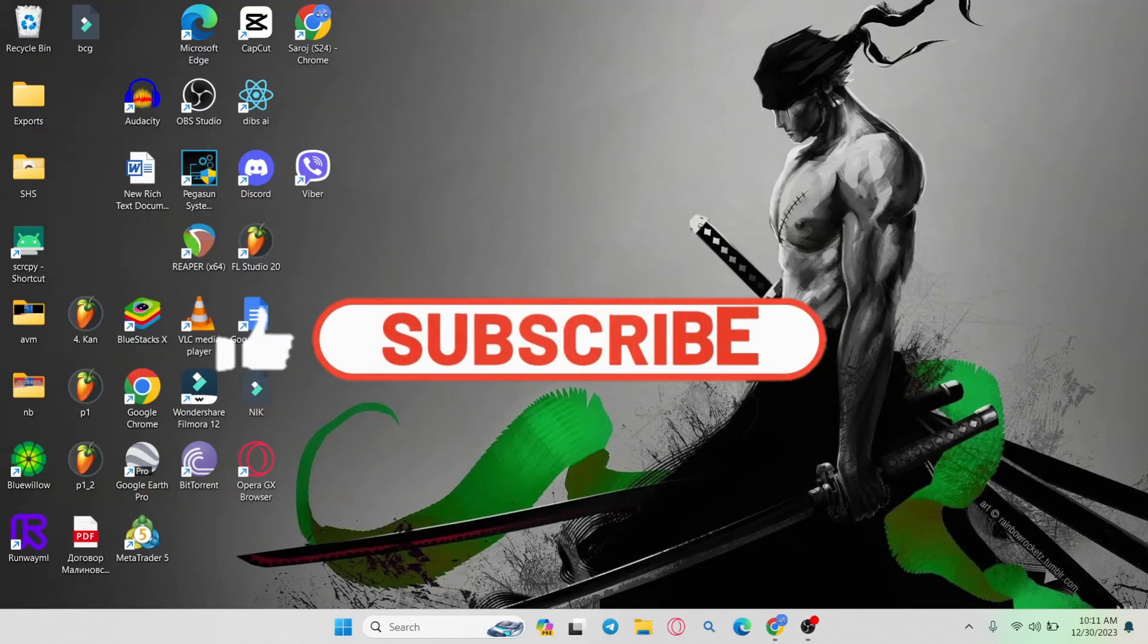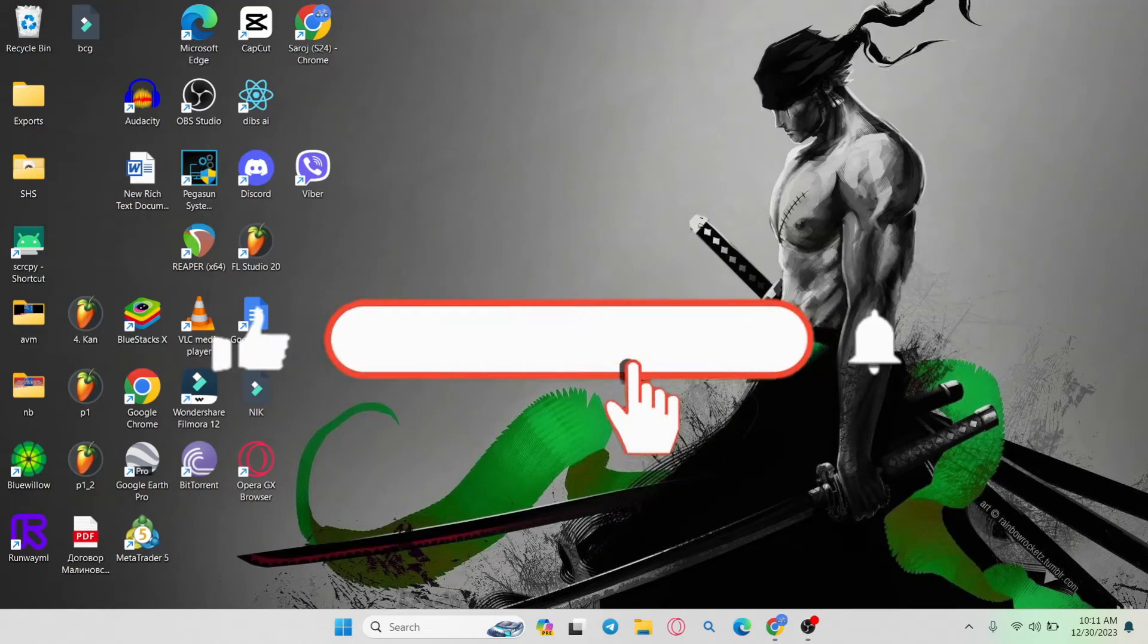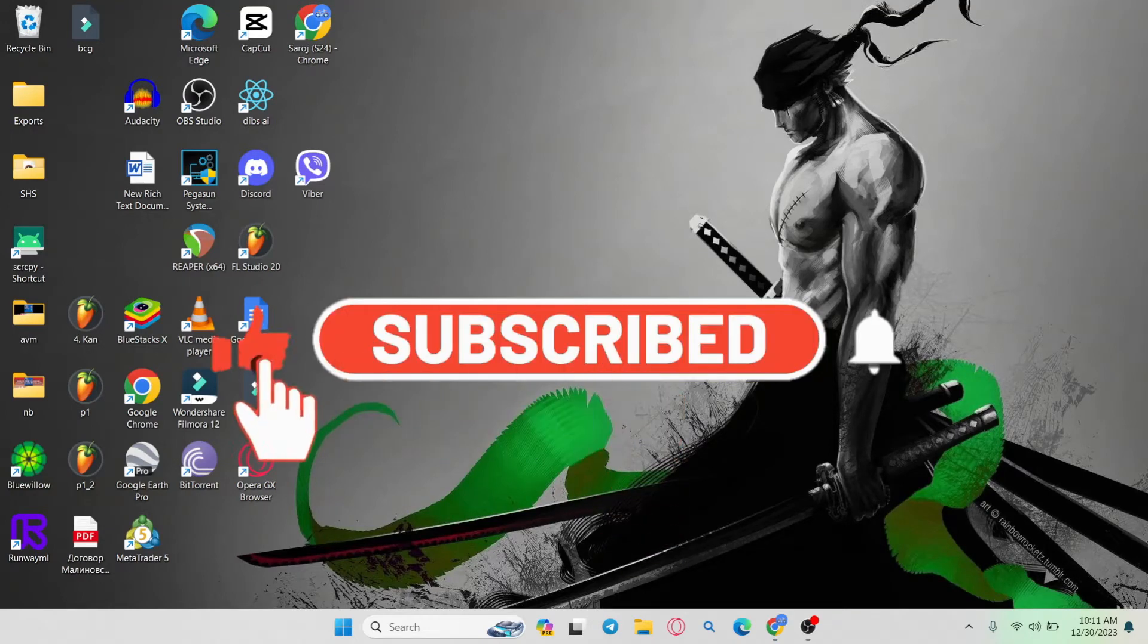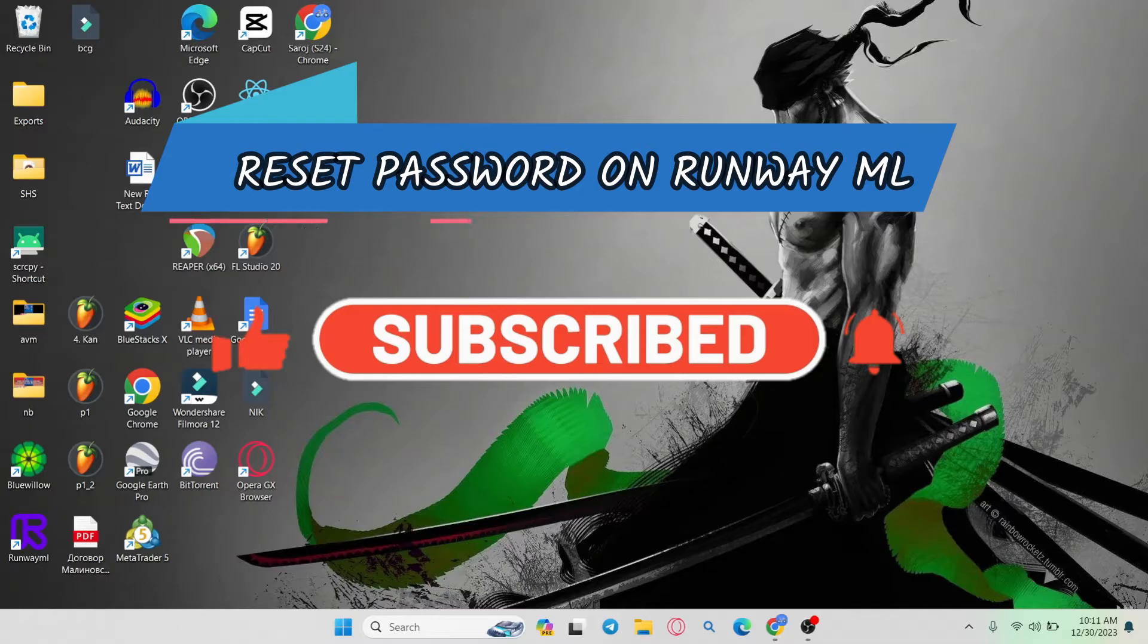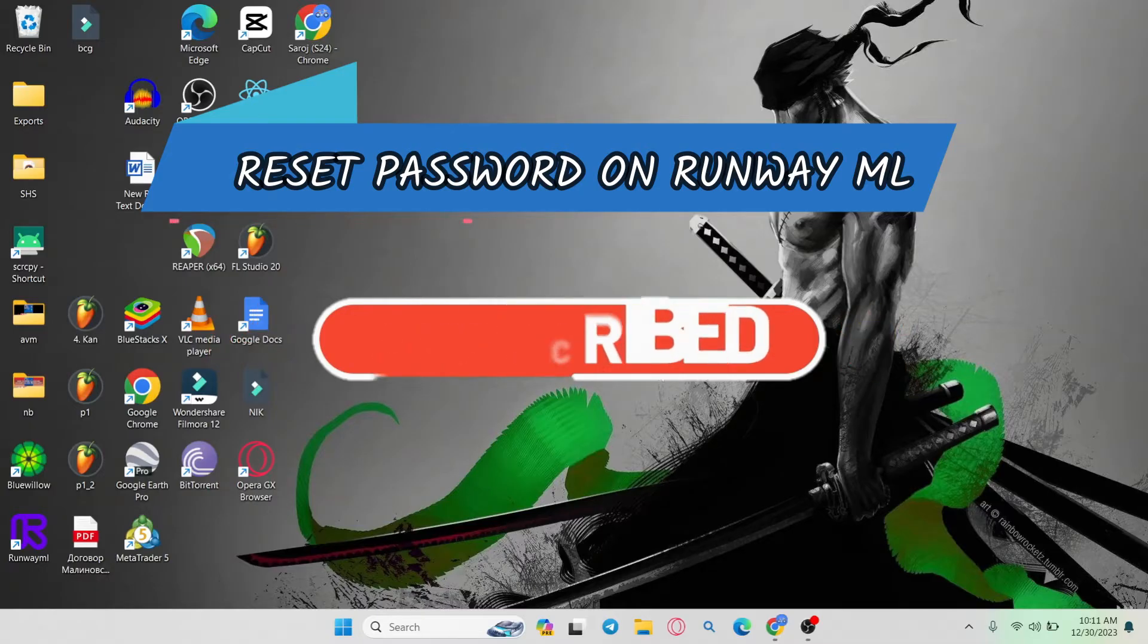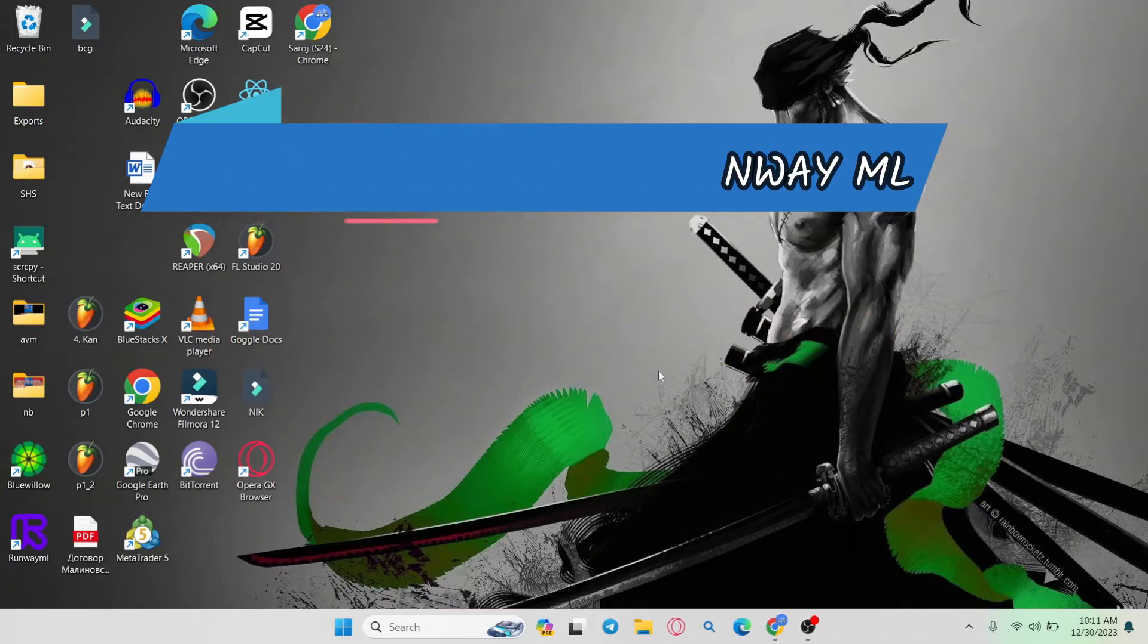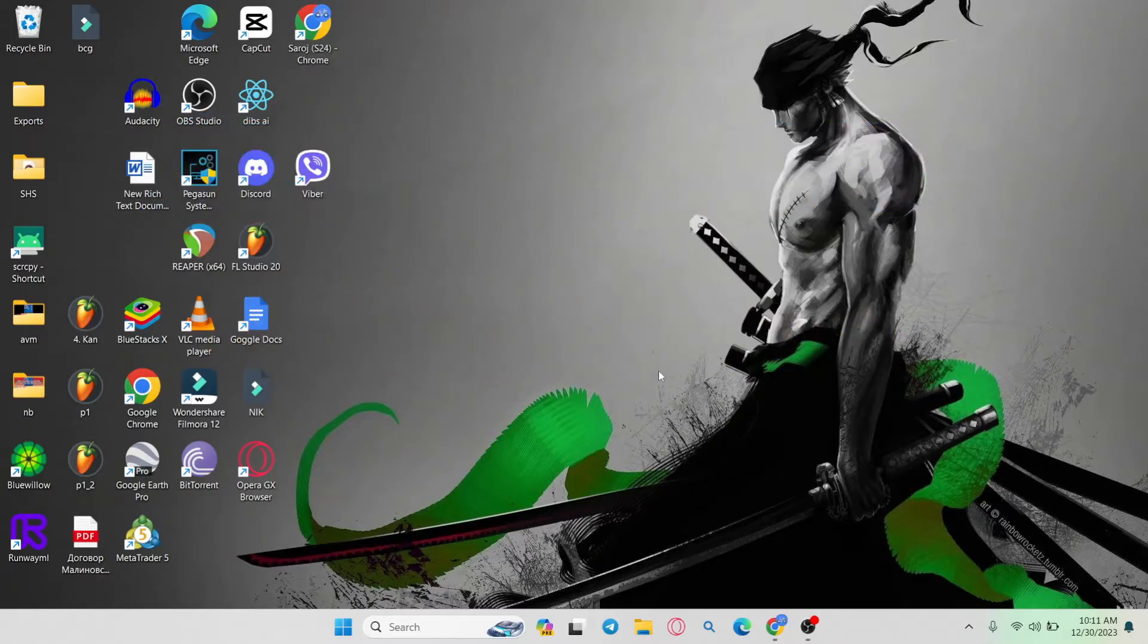Hello everyone and welcome back to another video from AI Basics. In this video I'm going to show you how to reset your forgotten password on the RunwayML AI. So let's get started right away.